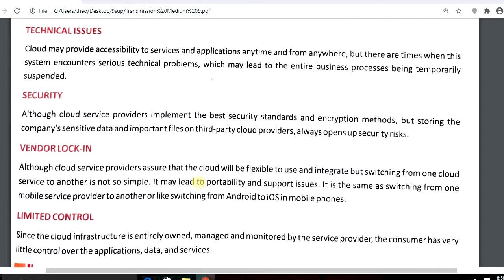Another disadvantage is security. Although cloud service providers implement the best security standards, storing a company's sensitive data and important files on a third-party cloud provider always opens a security risk. You cannot fully trust a third party with your important and sensitive data.